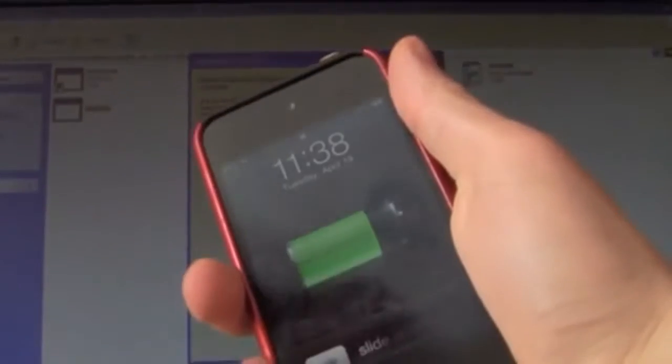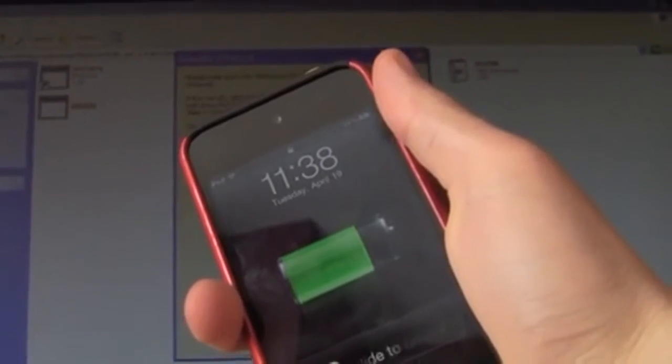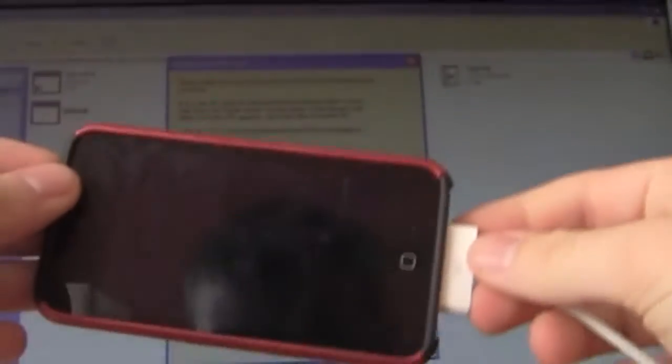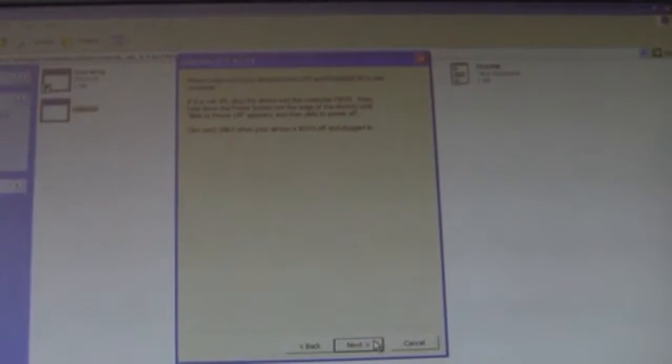From here all you do is turn off your device. Now you hit next and there will be a group of questions or steps to do.